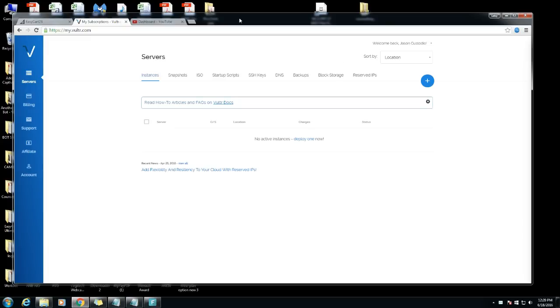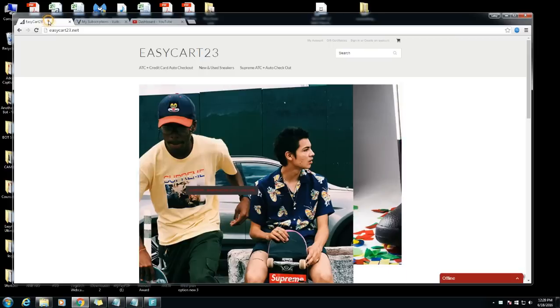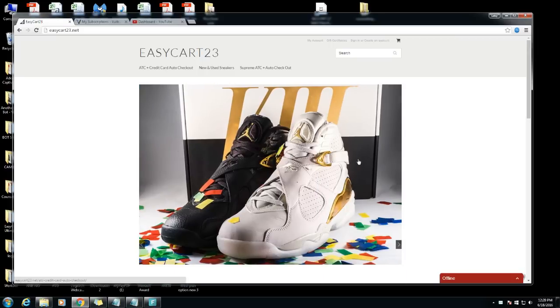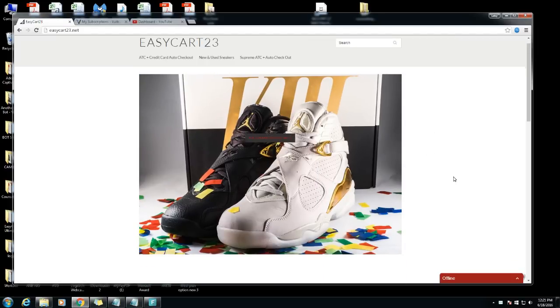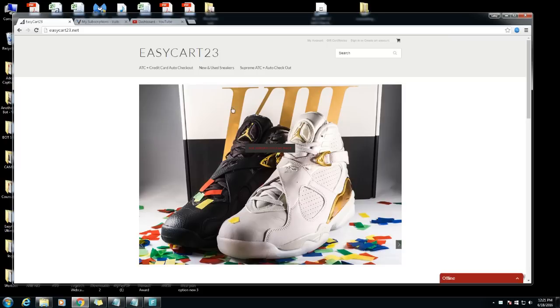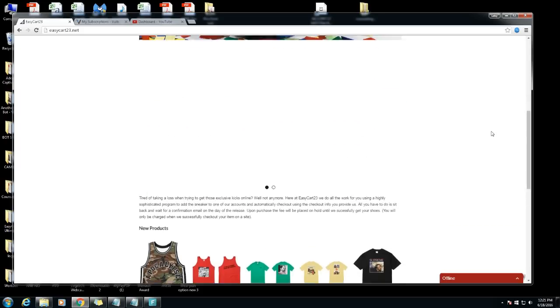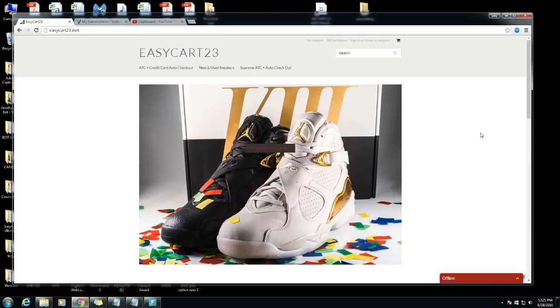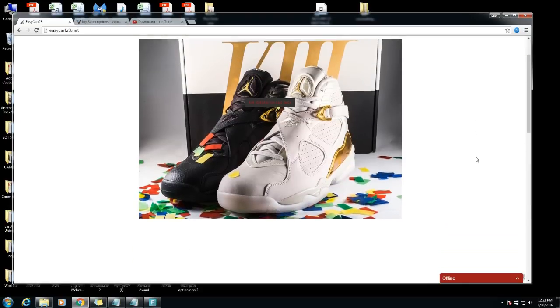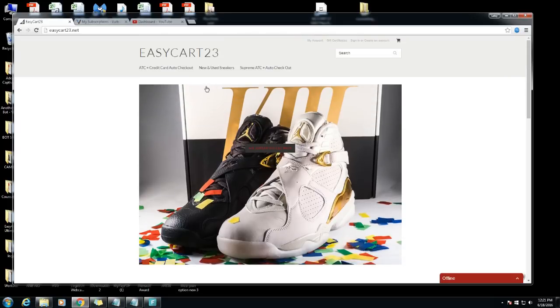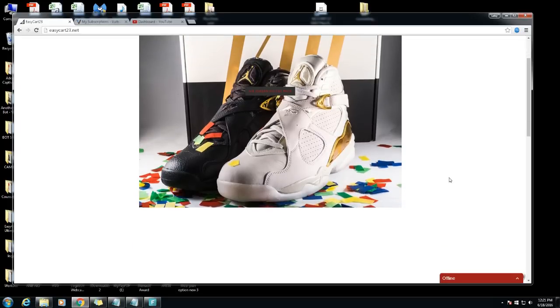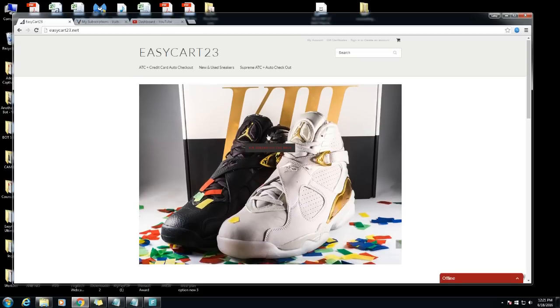I'm putting out some real big videos that I think is going to help a lot of people out there. If you're looking for add to cart service please check out my website easycart23.net. I do Supreme and I do sneaker drops for pretty much all foot sites and sometimes I do Nike.com too. The next big one we're gonna do is the Air Jordan 8 CNC pack.